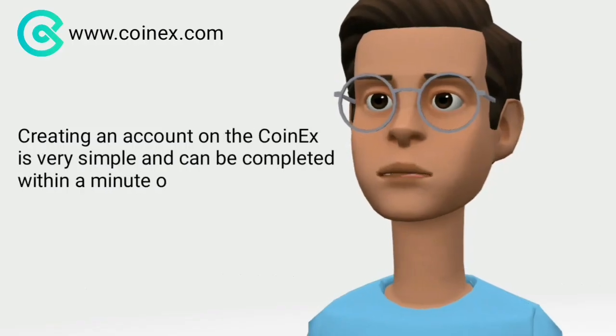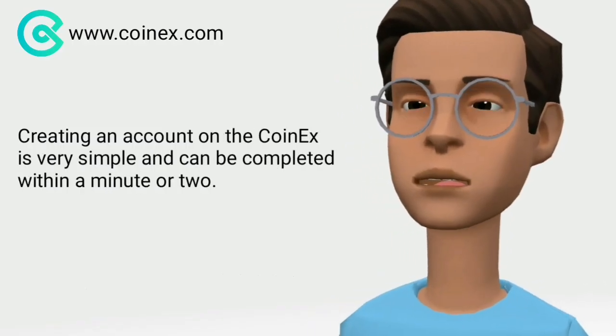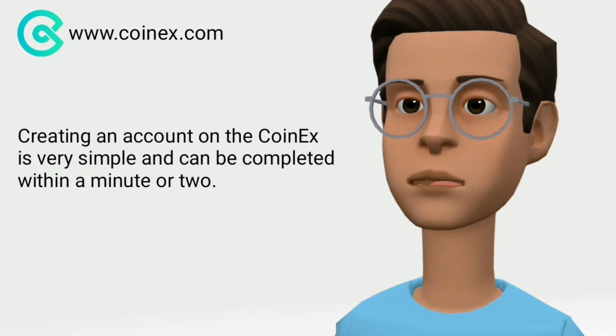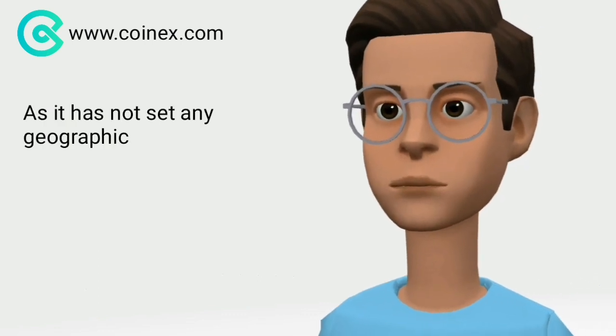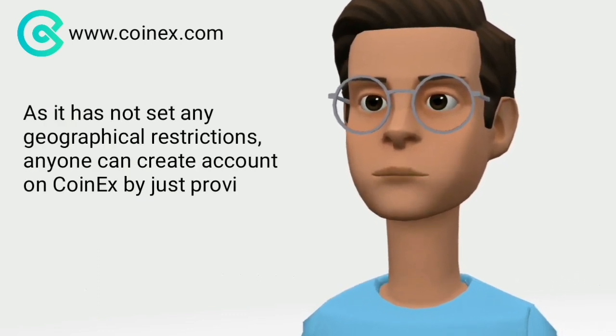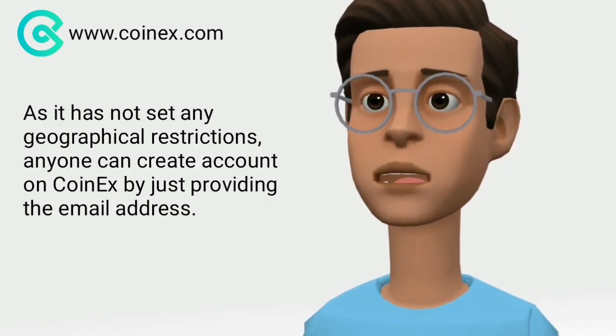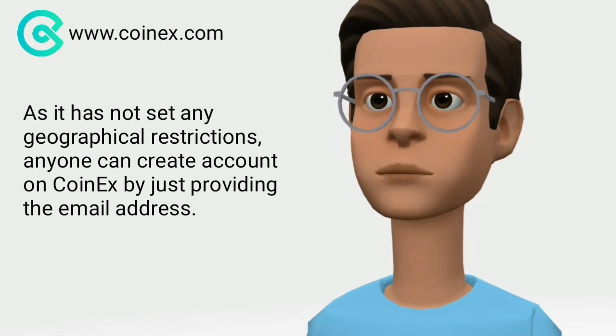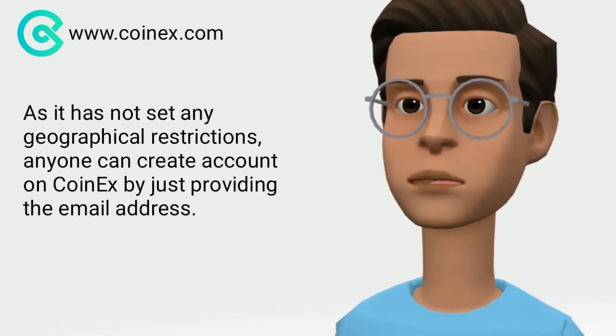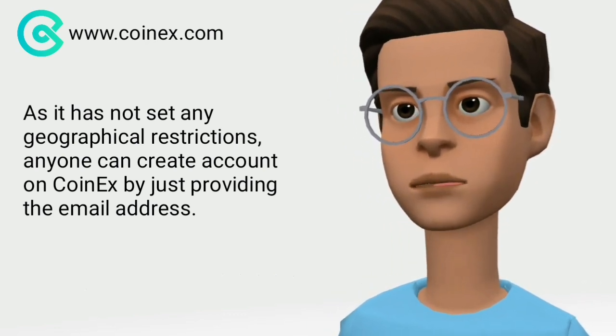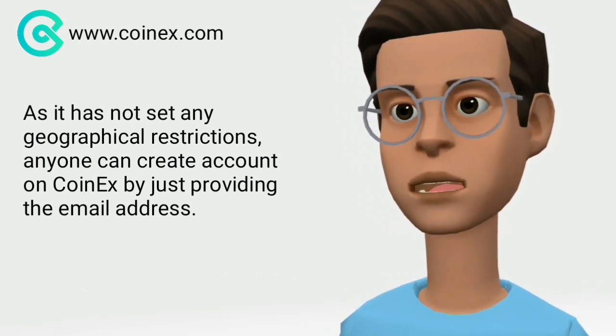Creating an account on Coinex is very simple and can be completed within a minute or two. As it has not set any geographical restrictions, anyone can create an account on Coinex by just providing their email address.